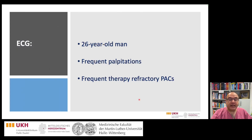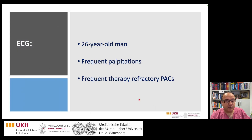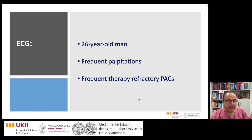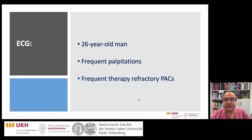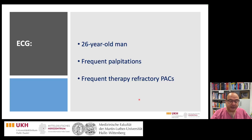The today's ECG belongs to a 26-year-old man who was admitted due to frequent therapy-refractory premature atrial contractions for catheter ablation.